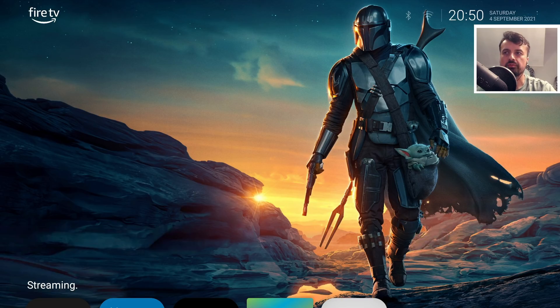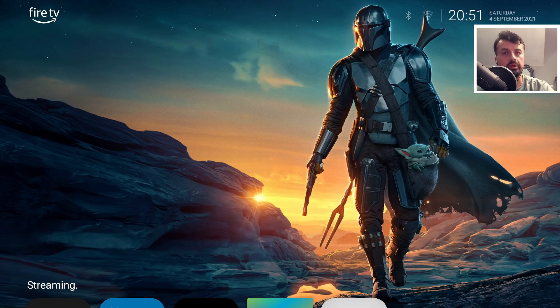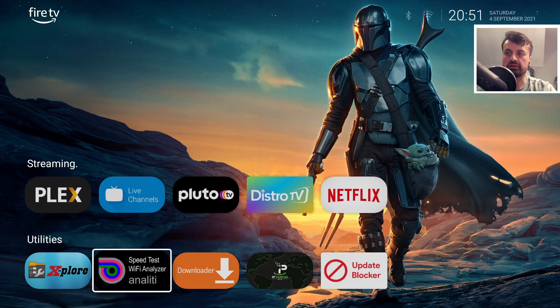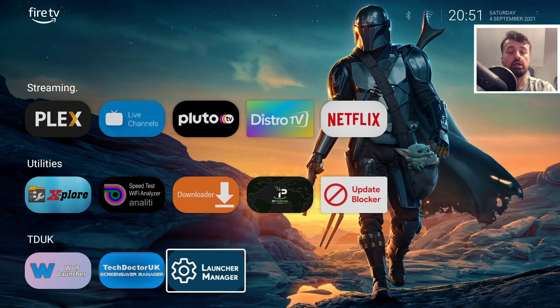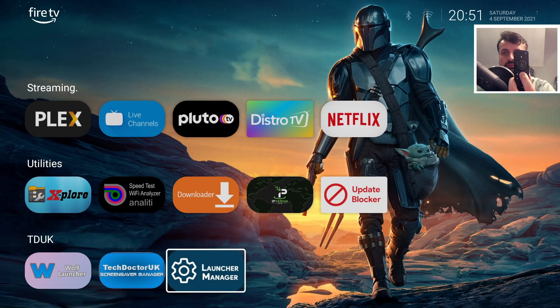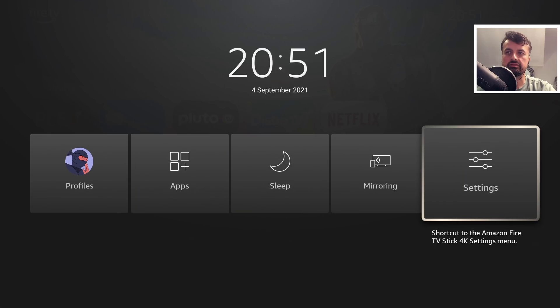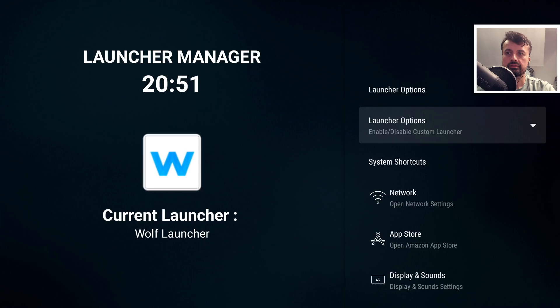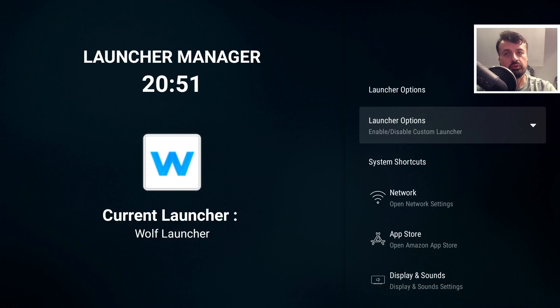If I want to change display settings or access the Amazon App Store, go back to Launcher Manager. Alternatively, long press the Home key, then go to Settings which takes you into Launcher Manager. That's a great shortcut to quickly access Launcher Manager. To change remote settings, click on that and manage your remotes.